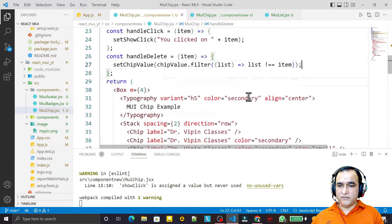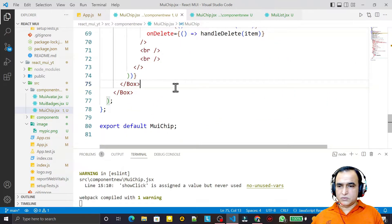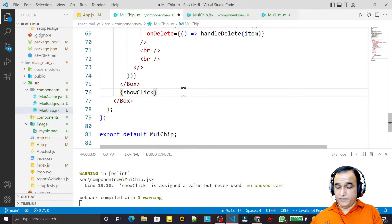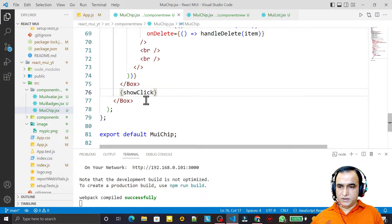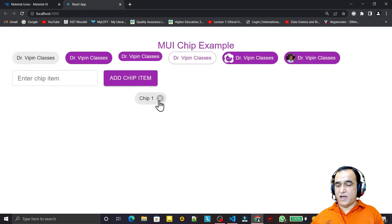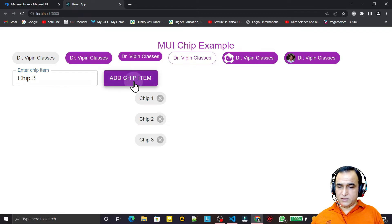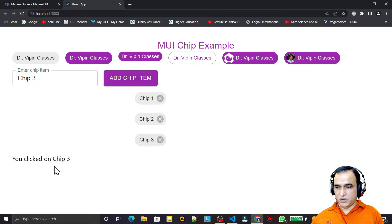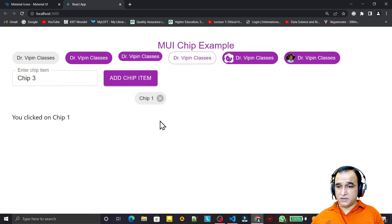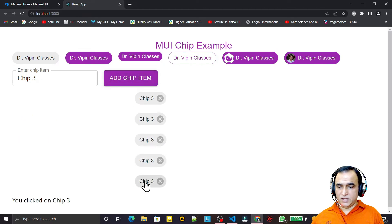I display showClick below the chip list so you can see the click result. Now if I add 'chip 2' and 'chip 3' — they are added. If I click on one, you see 'you clicked on chip 3', 'you clicked on chip 2', 'you clicked on chip 1'. If I click delete, the item is deleted.